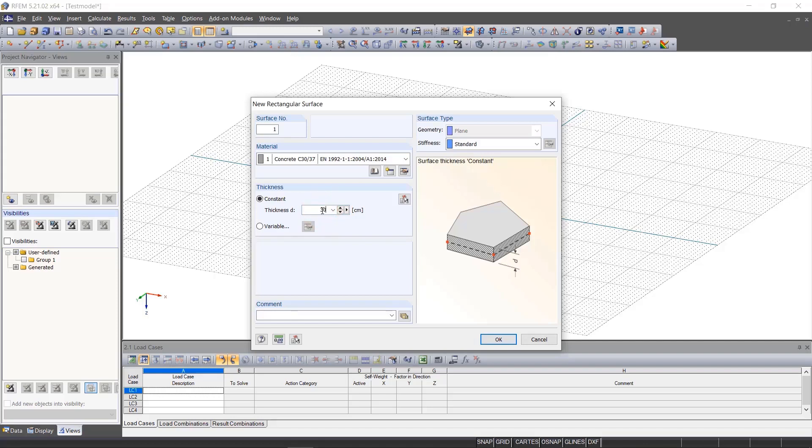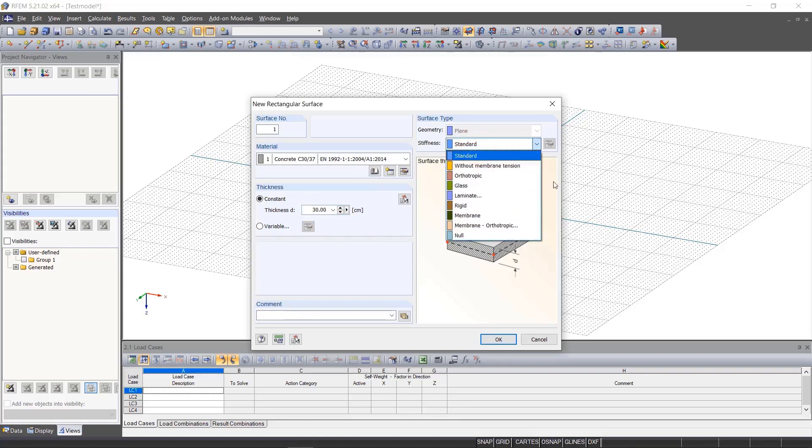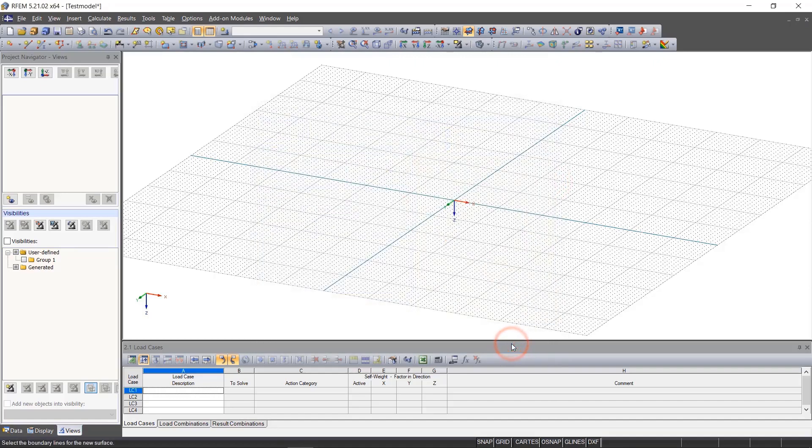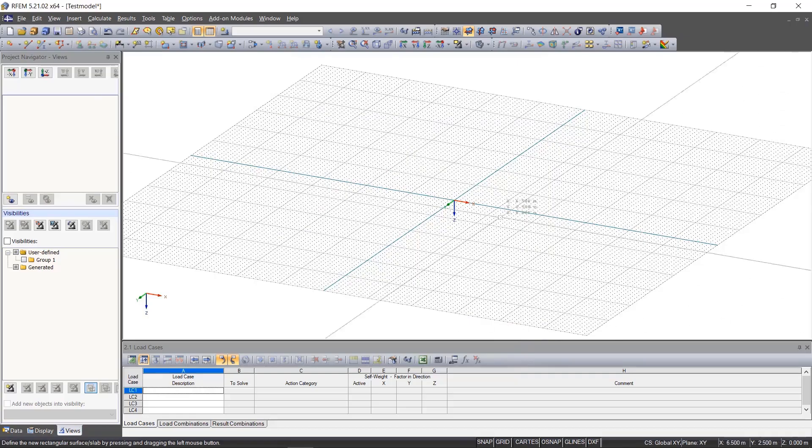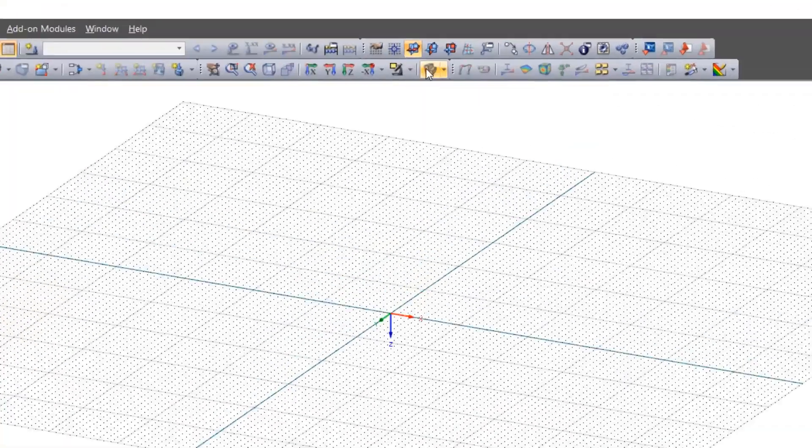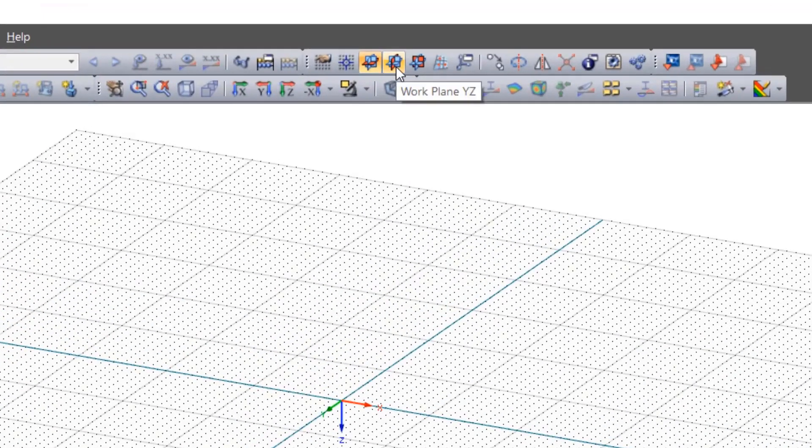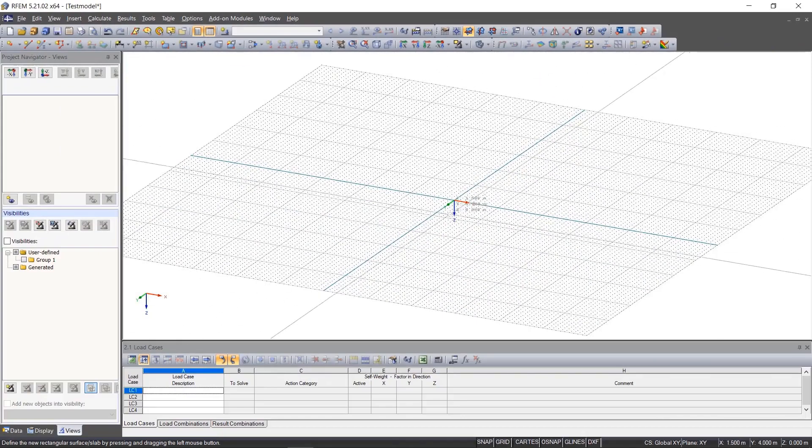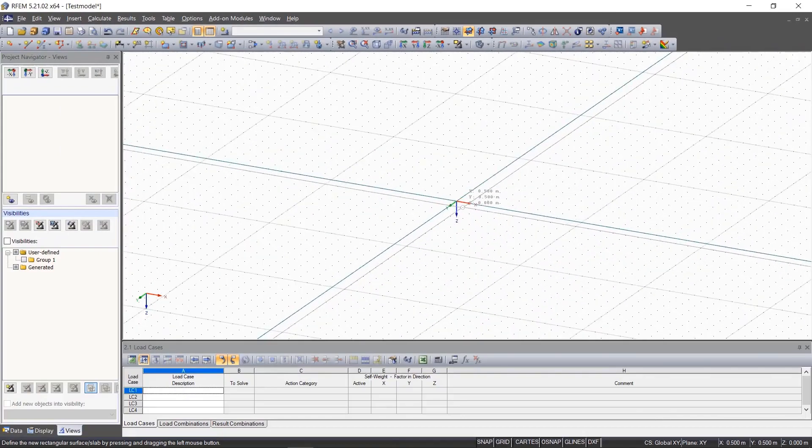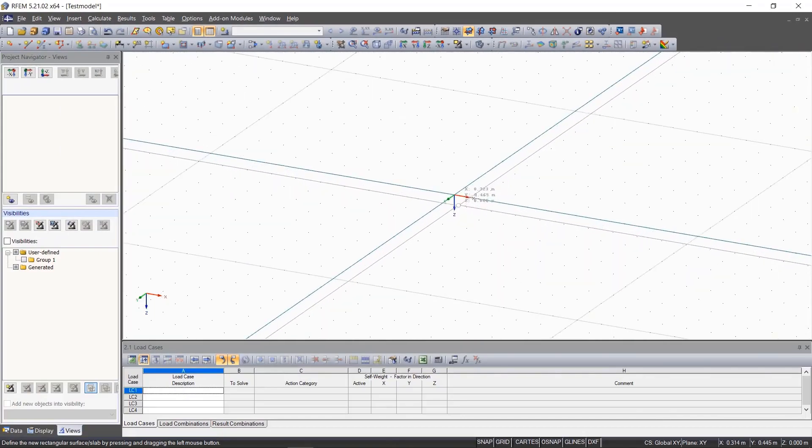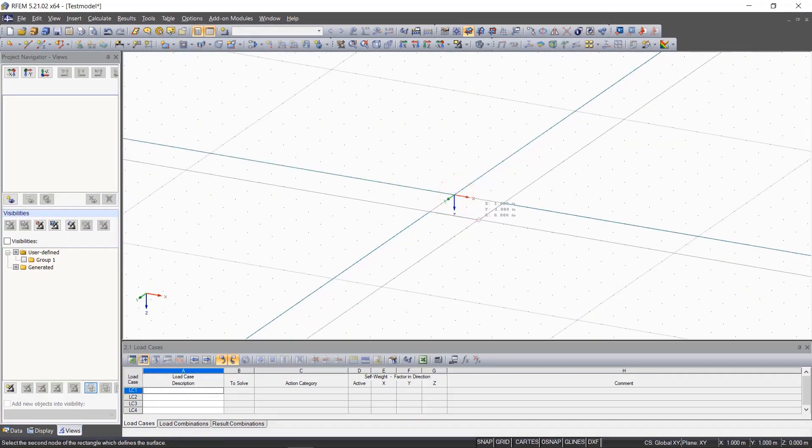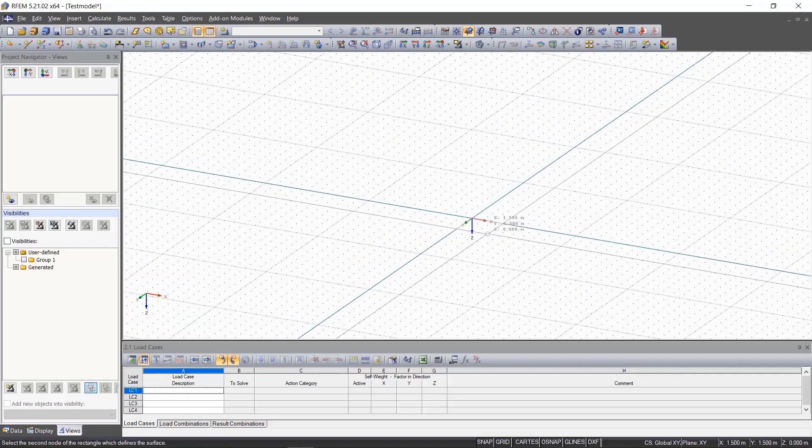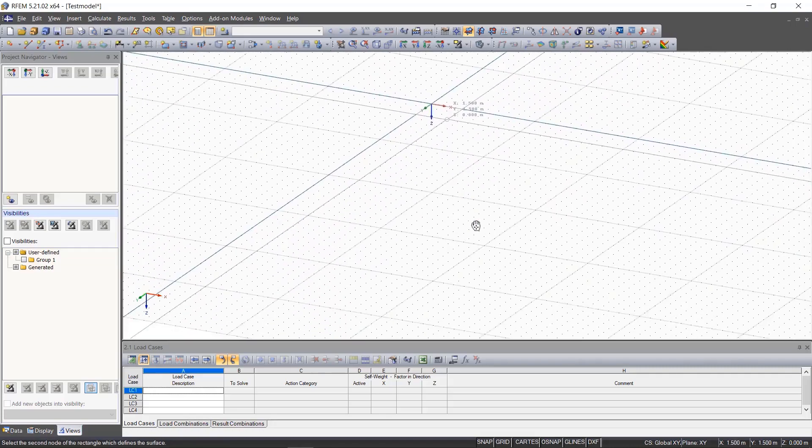We leave the stiffness at the default setting. After clicking OK, we first make sure that our work plane is in XY. We click the origin and then enter a slab 8 meters wide and 12 meters long.